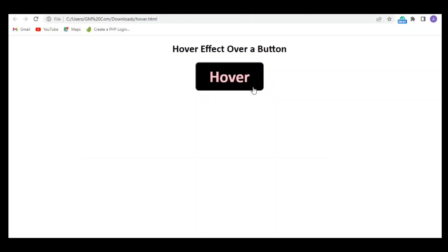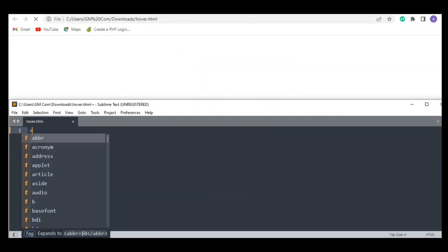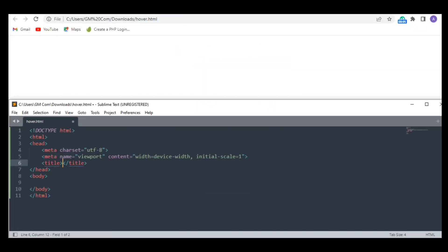Hi guys, today we are going to learn how to give hover effect to a button using HTML and CSS only.